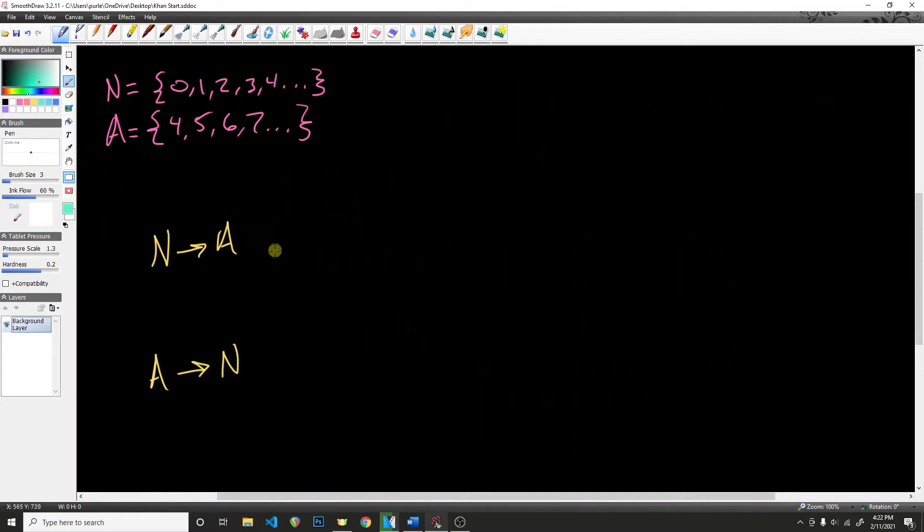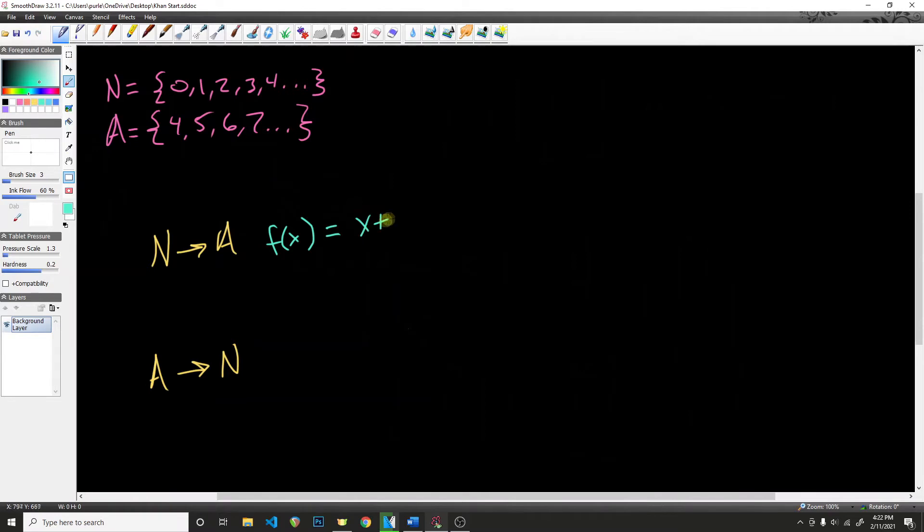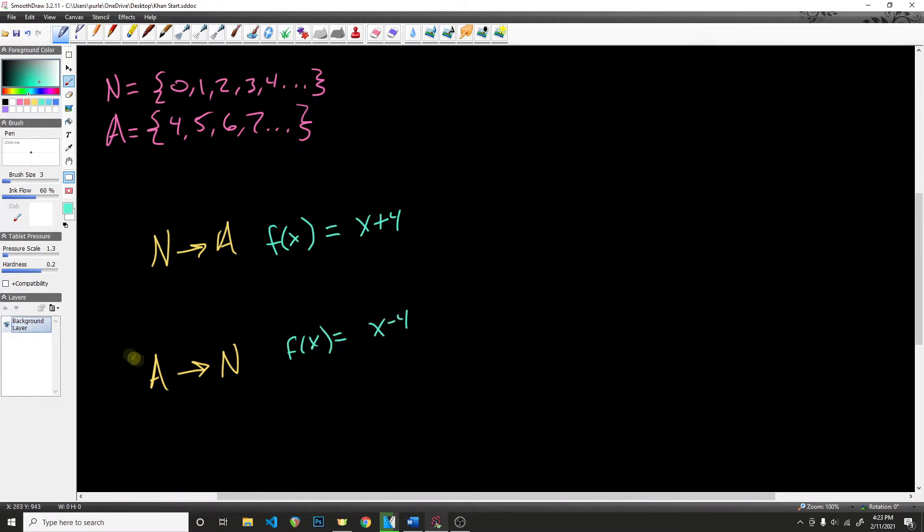So in other words, we need to have some function f of x, where the input x is going to equal every single value of the natural number, and then we want it to output our value that we have here in A. So this is pretty straightforward. All we really need to do is say that we have x plus 4, and then in order to go from A back to N, we just need to have f of x is equal to x minus 4.